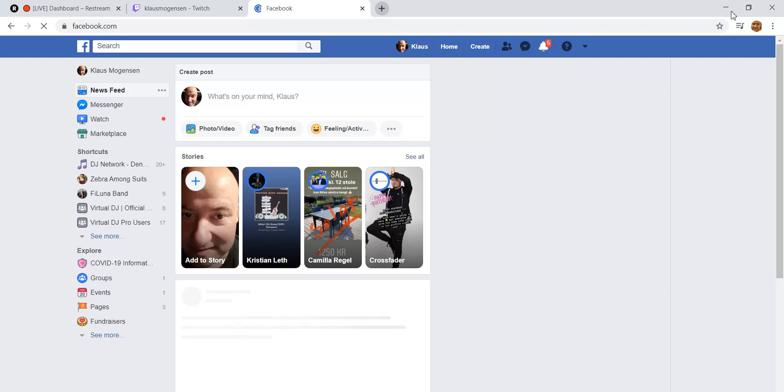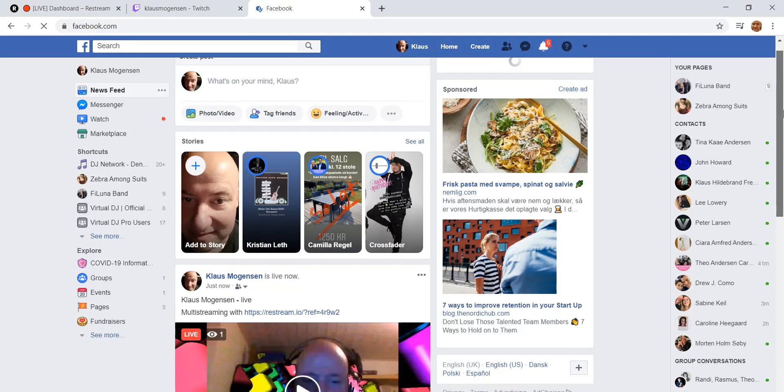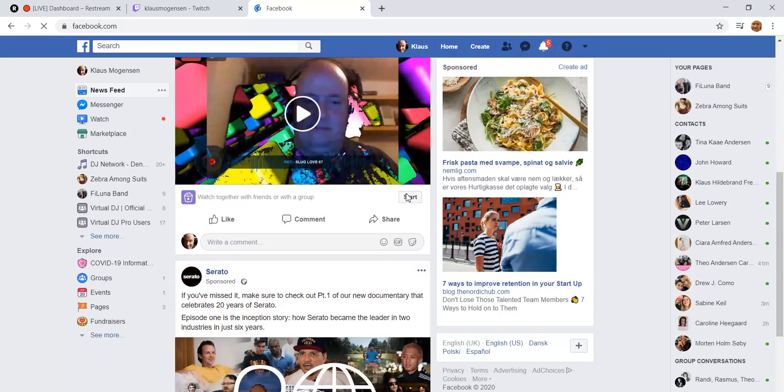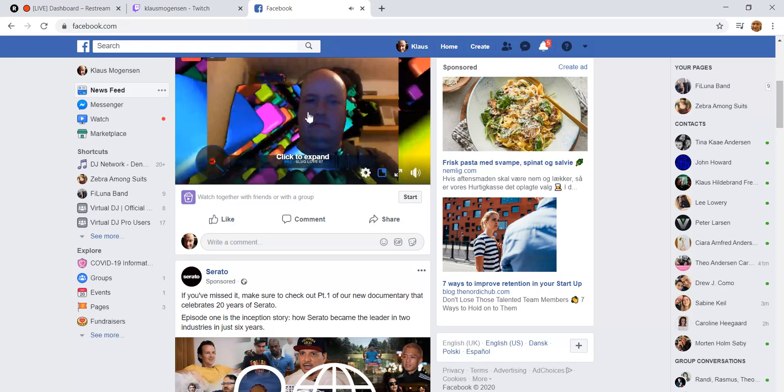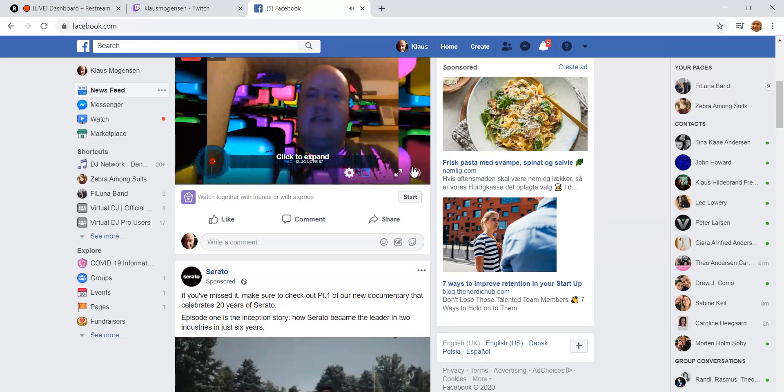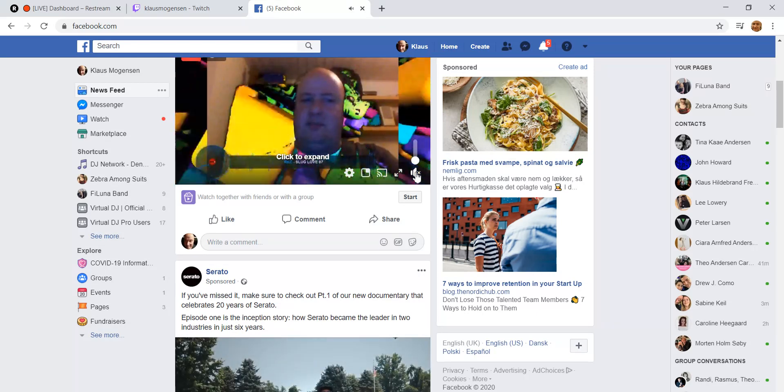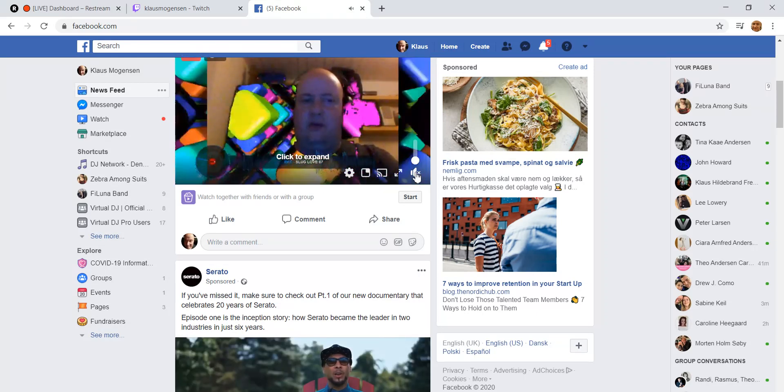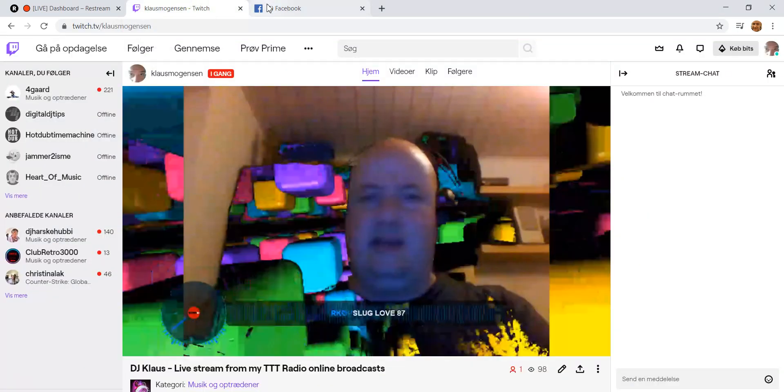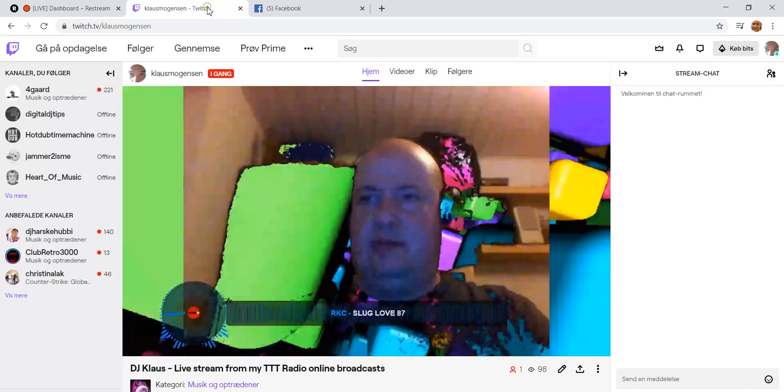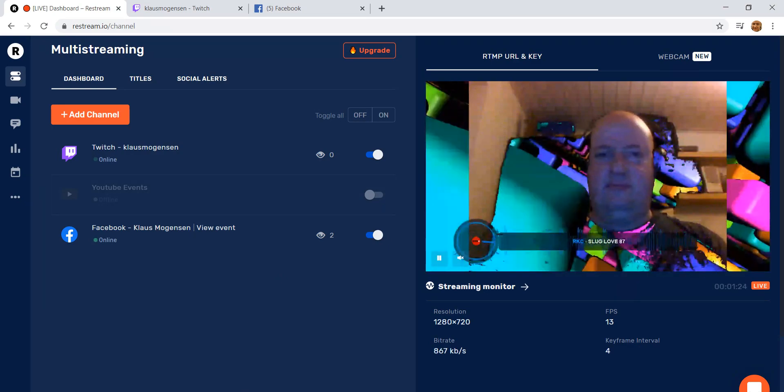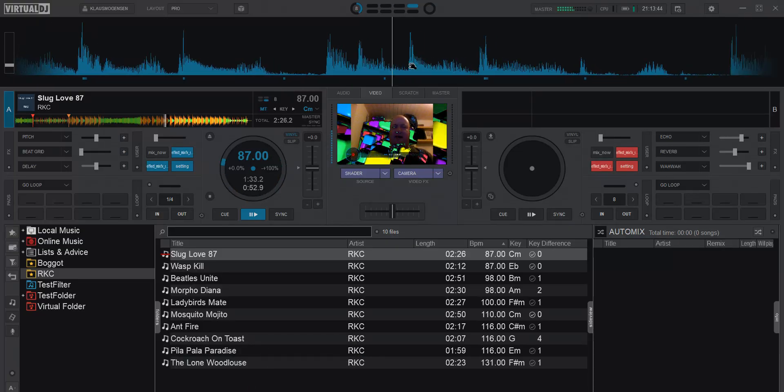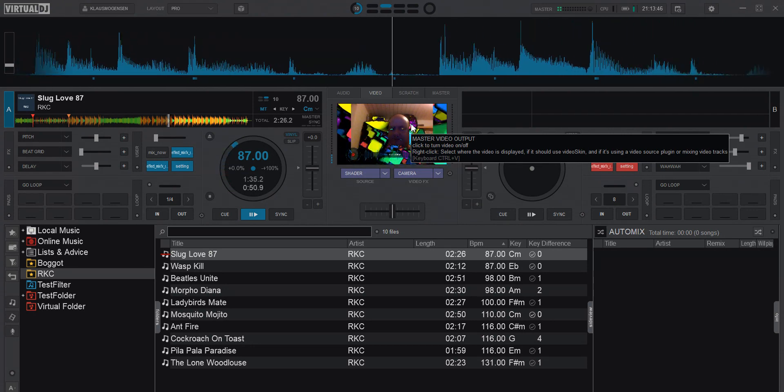You can see on my personal Facebook page I also have a stream running. So now I'm actually streaming to both Twitch and Facebook at the same time, using this middleman, but all the work is done directly from inside Virtual DJ.